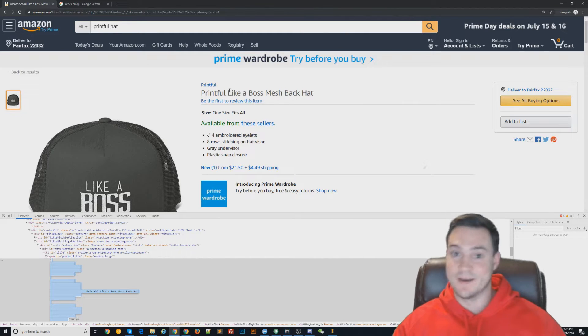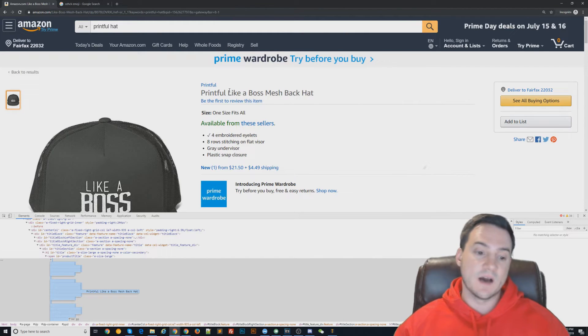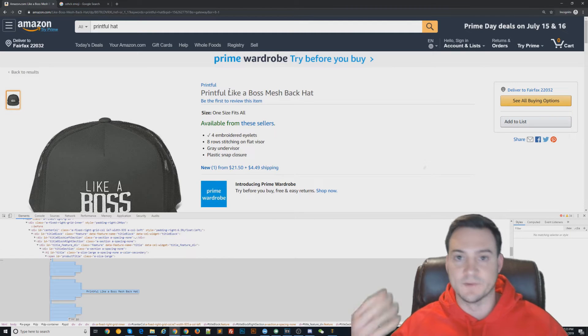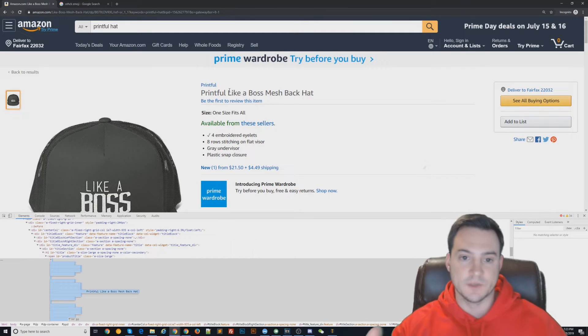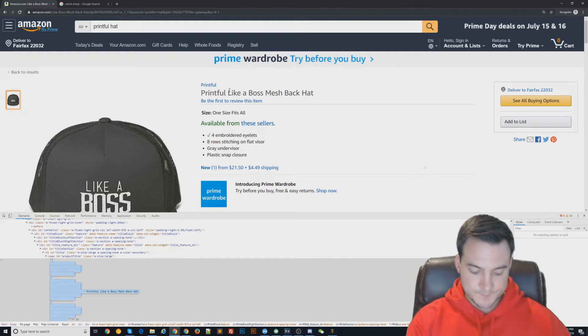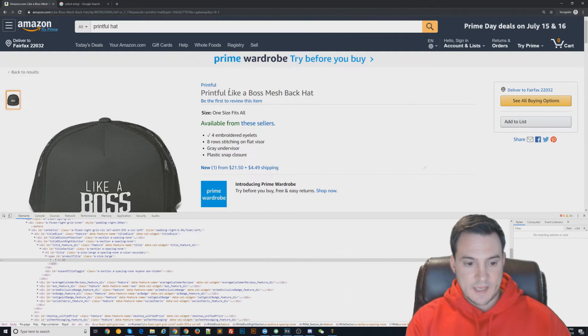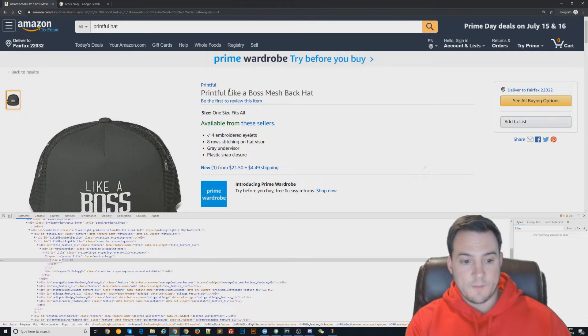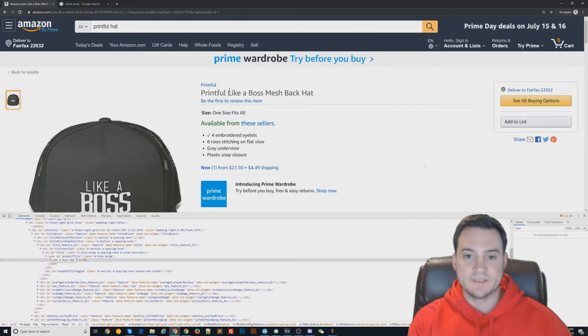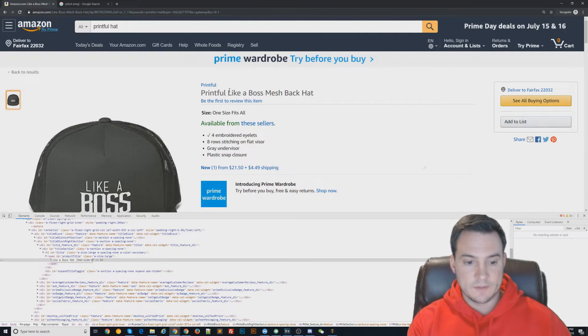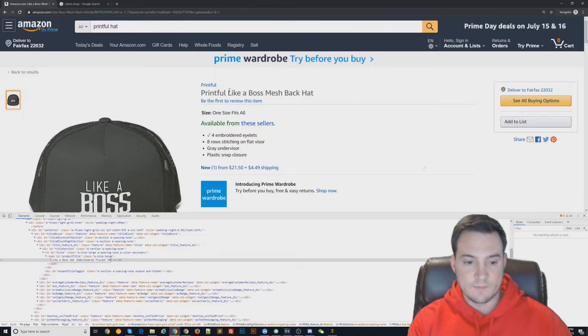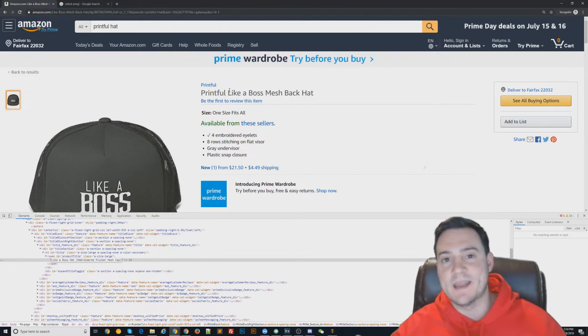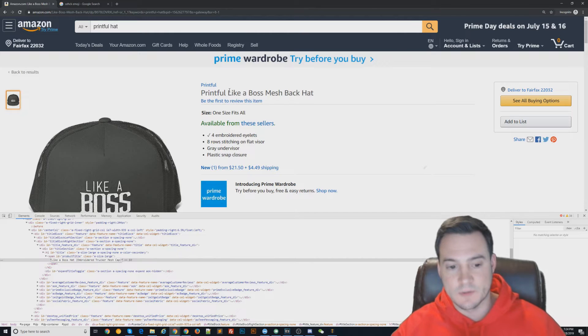Four out of five times it'll put my brand as the first keyword. So I would call it a Like a Boss Hat, and then I'd probably say something like Embroidered Trucker Mesh Cap. Then if you want to add any additional keywords, you can also do that in the title.